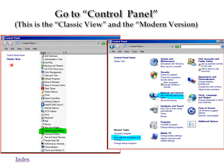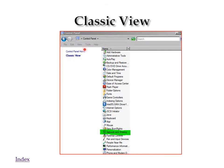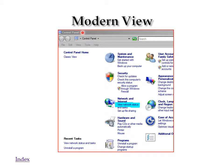You will have one of two views. The classic view will look like this and the modern view will look like this. In the classic view, notice it is highlighted and there's the Network and Sharing Center. In the modern view, you can go to Network and Internet and click on View Network Status and Tasks.